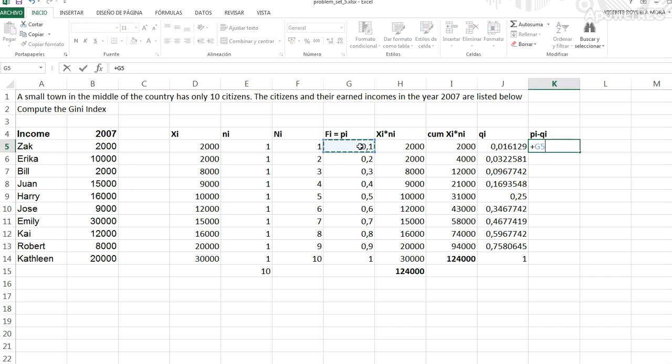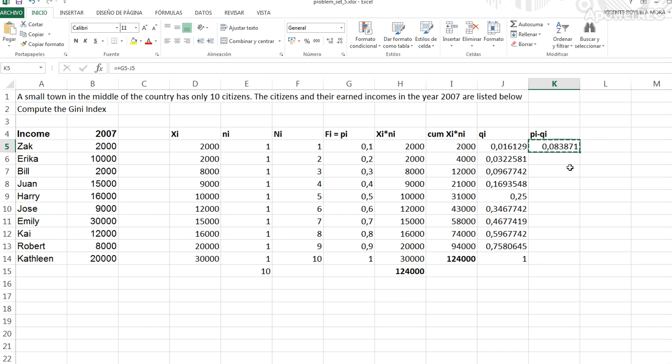The difference is 10% minus 1.6%, which represents an inequality of 8.4%. We compute the inequality for the n minus 1 rows.